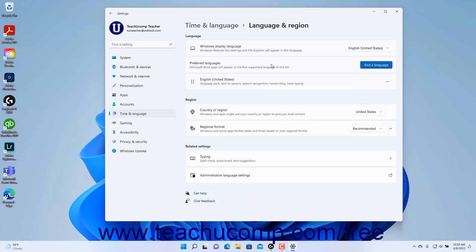To set the Windows 11 display language, if you have multiple languages installed, select the name of the desired language to use from the Windows Display Language setting button's dropdown.